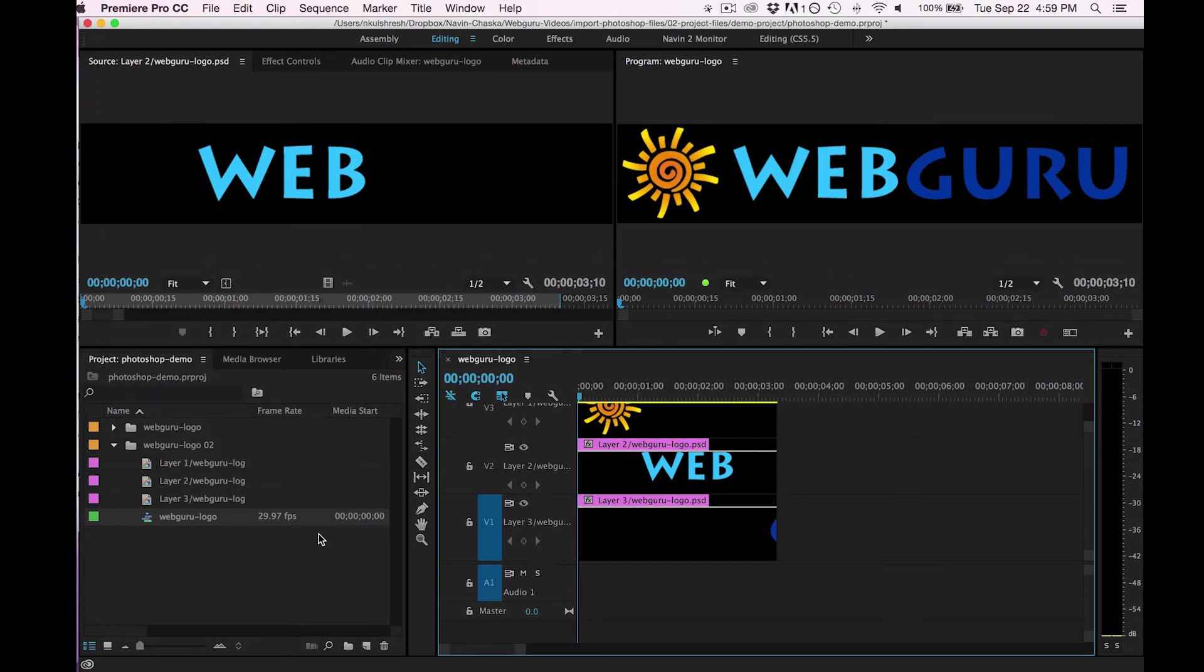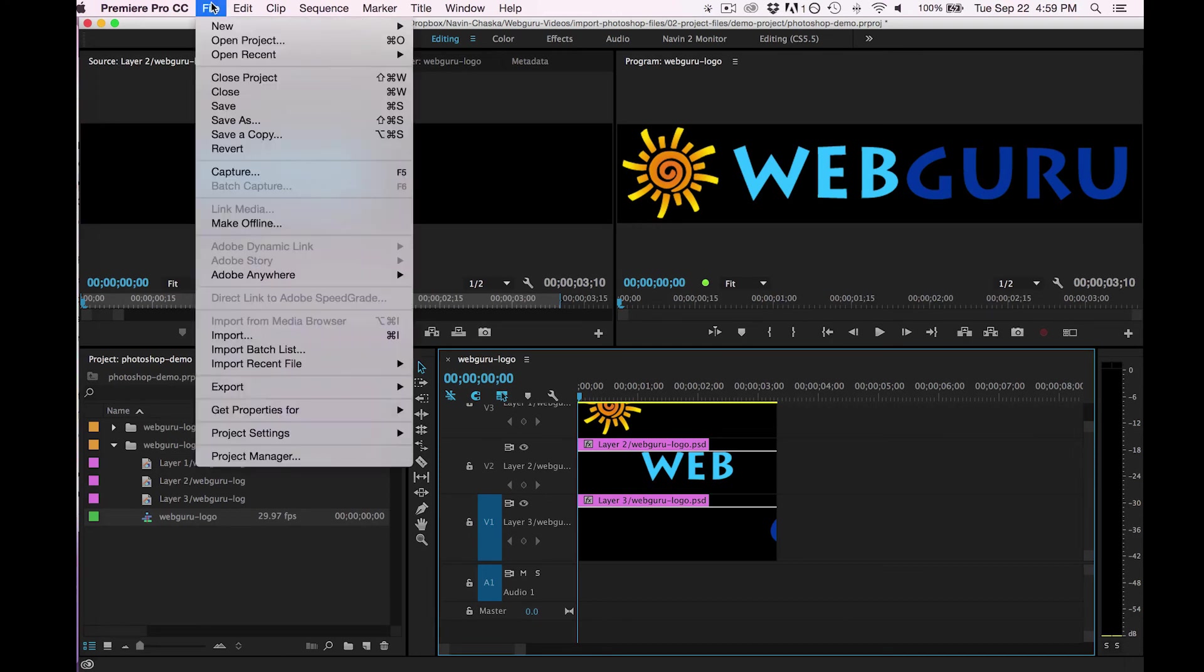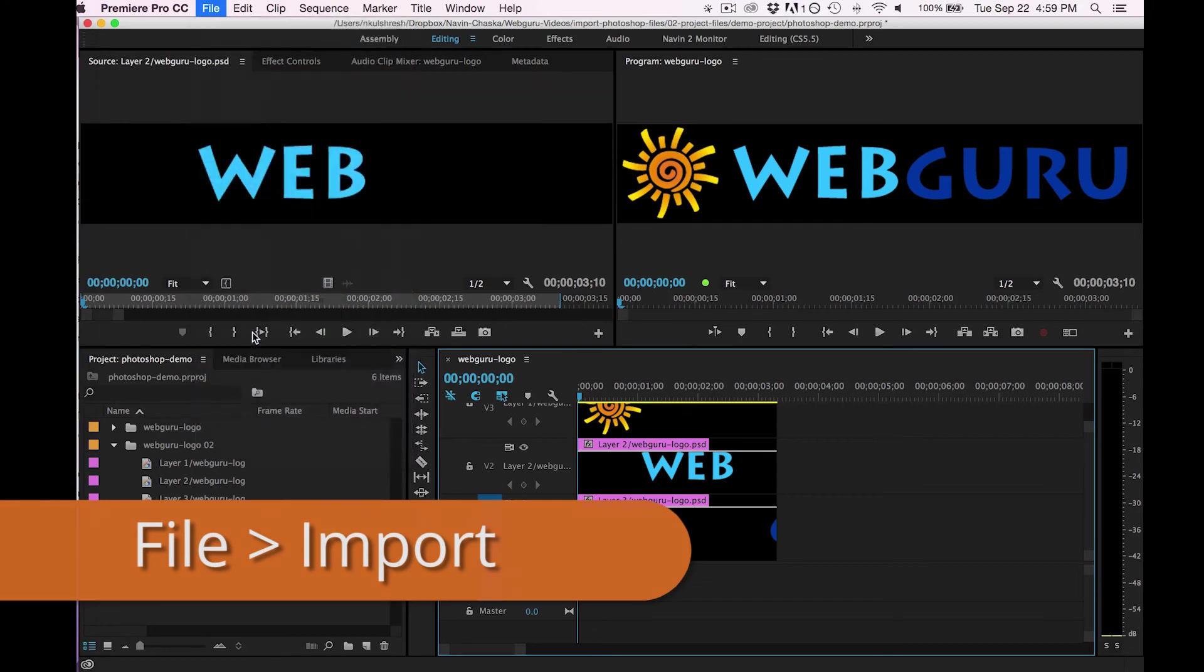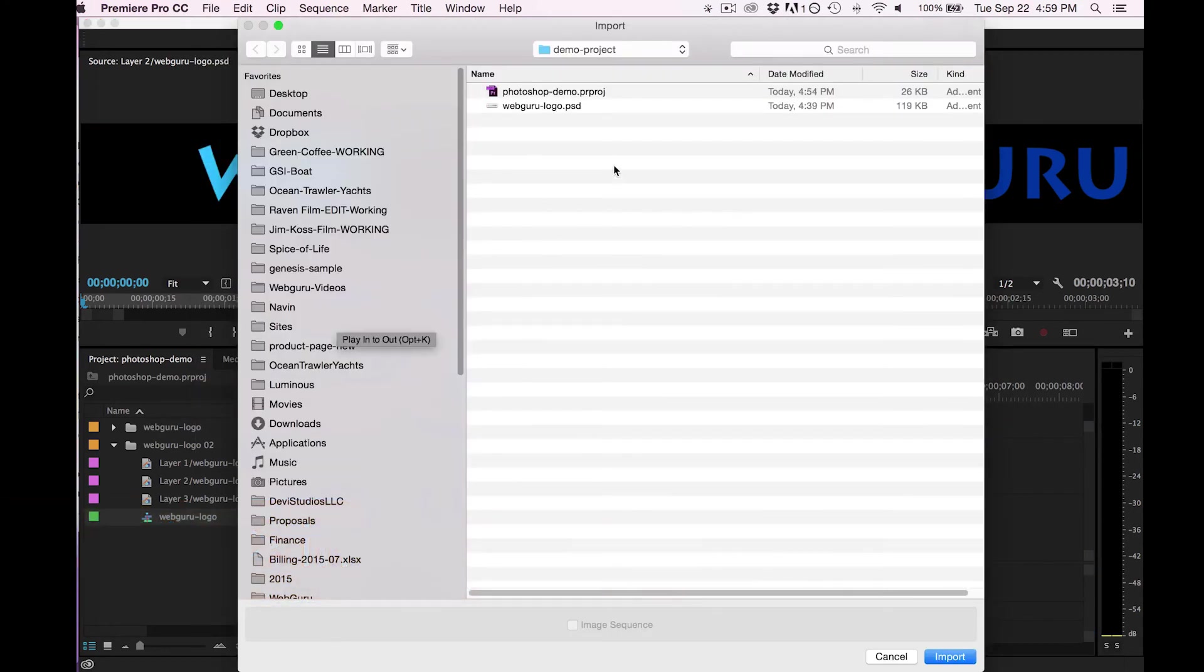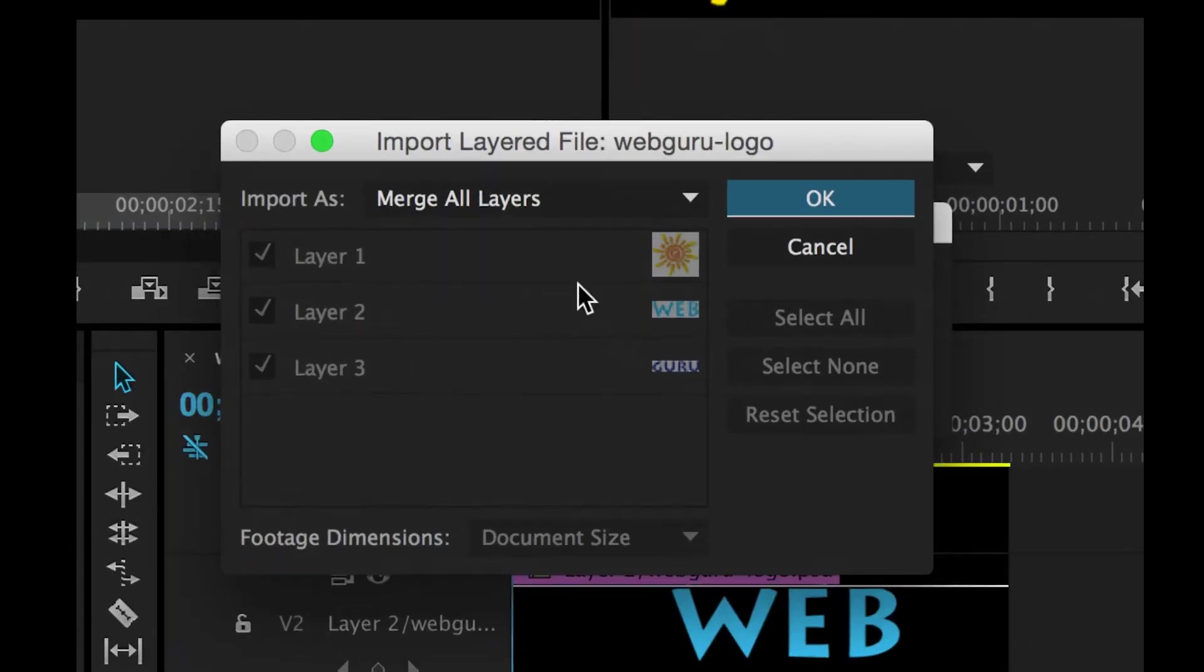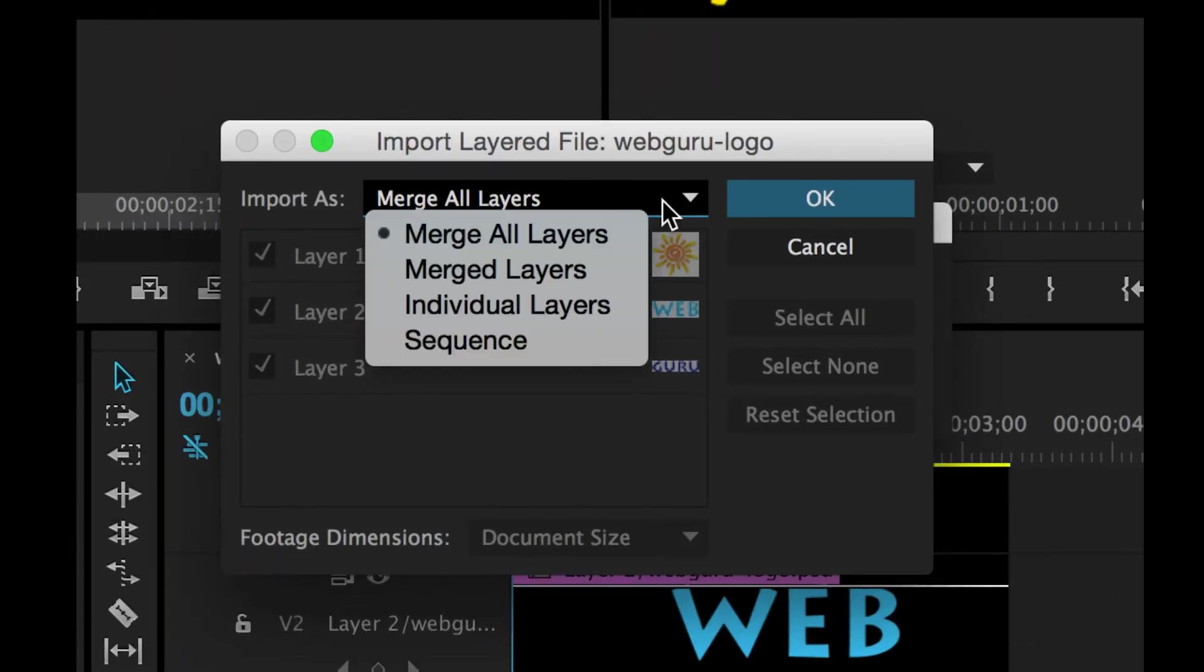So it's as simple as that. In summary, to import a Photoshop file, all you have to do is go to File, Import, you can browse directly to a PSD file, double-click it, and now you have the four options for importing.